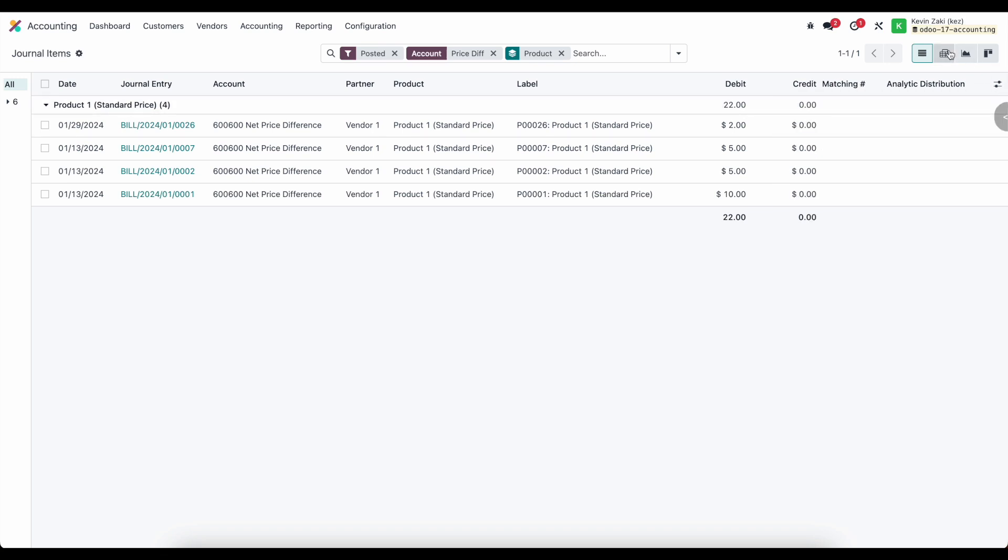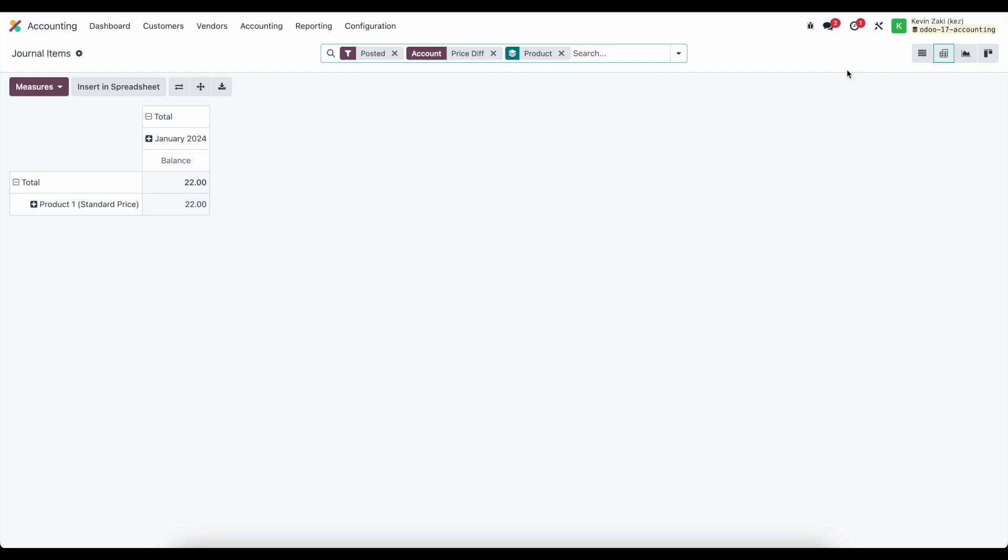We can also view that inside of a pivot table maybe by month if we need to adjust or look back upon our variances so that maybe we adjust our standard cost to accurately reflect what we're actually purchasing our products for. If that's the case we can view this in a nice pivot table with all of our values grouped by month.